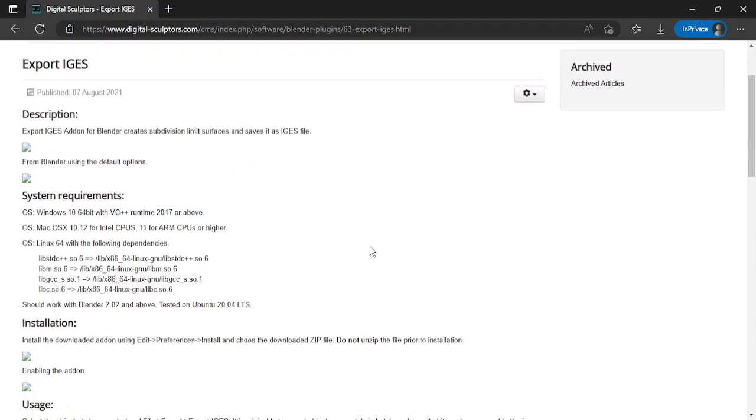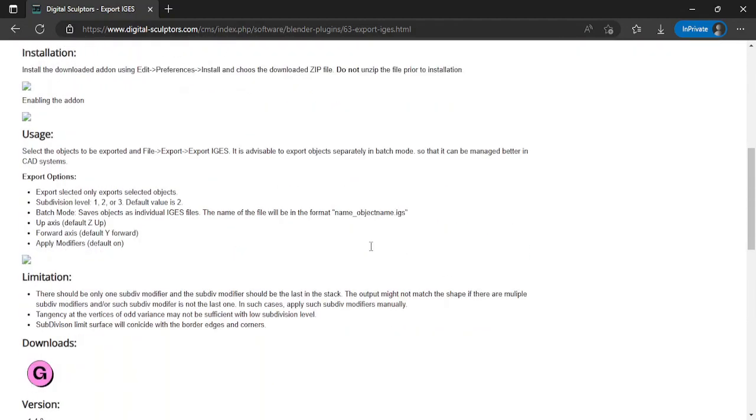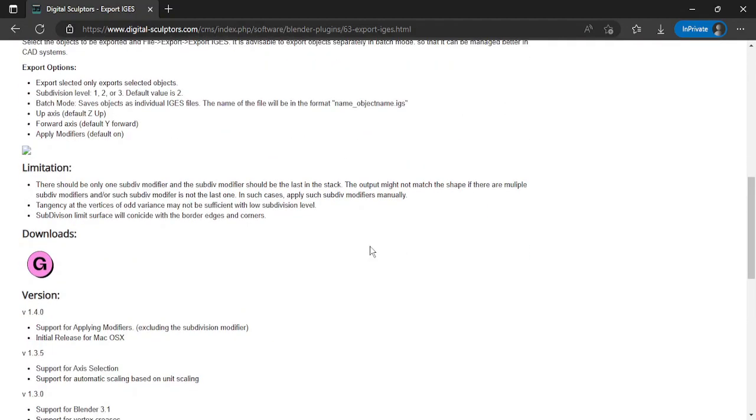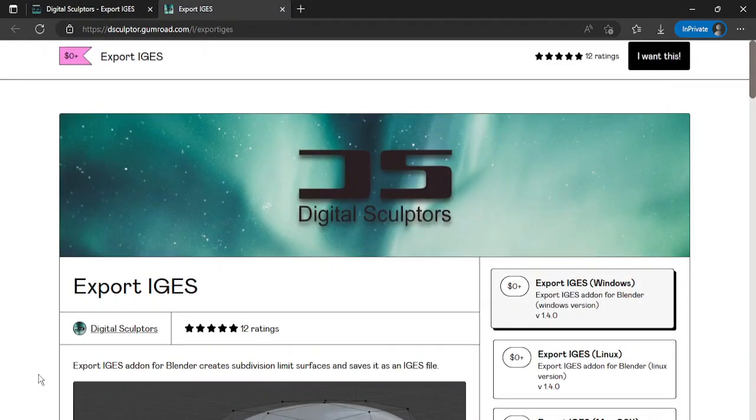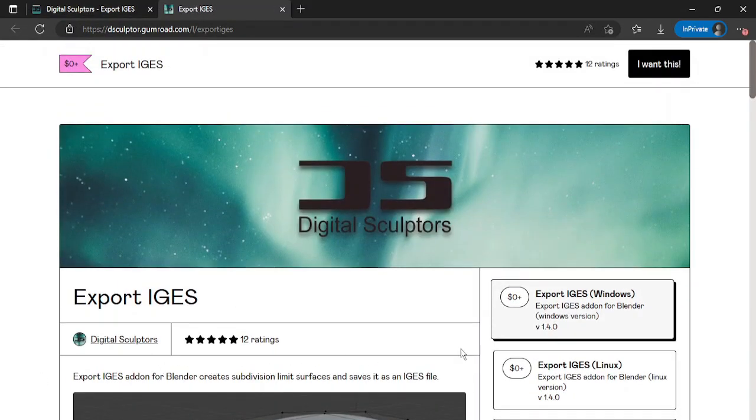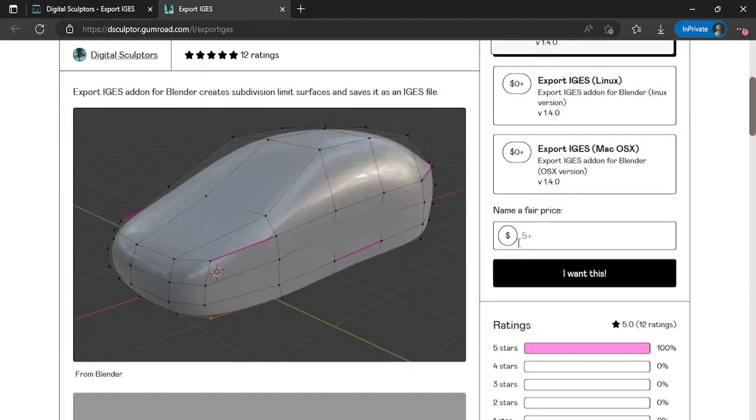Open the link in the description and go to download section, click. It will open the Gumroad page. Purchase the item. You can put 0 and still purchase it but it's appreciable to support the creator.